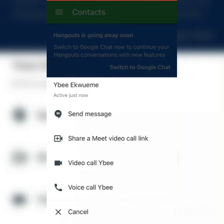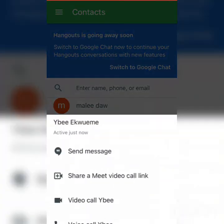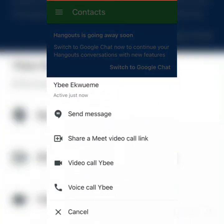If you want to make a video call, you go through the same steps — click on the person's name and click on video call to call them on video. You can also use Google Hangouts to make a conference video call with more than one person. You can share a video call link, and everyone you give the link to can join that video call using Google Hangouts.